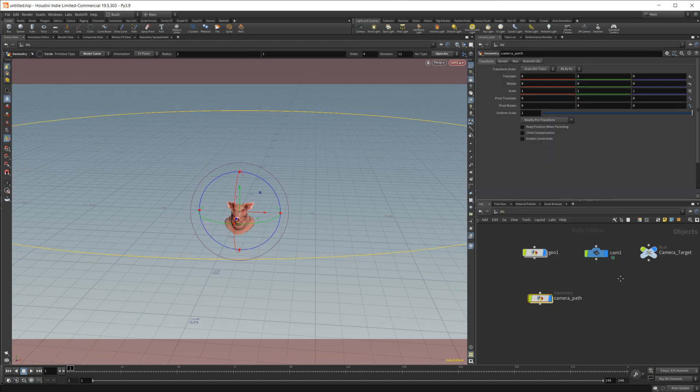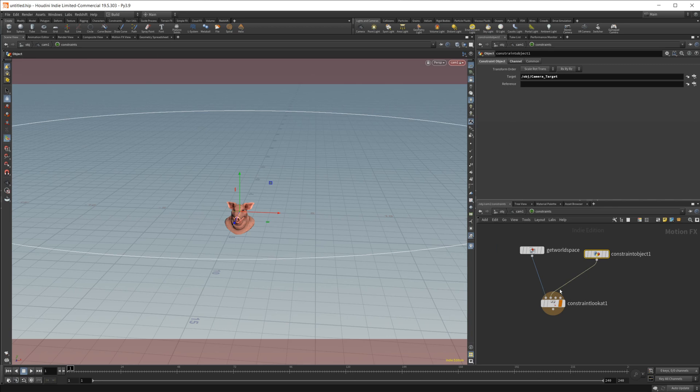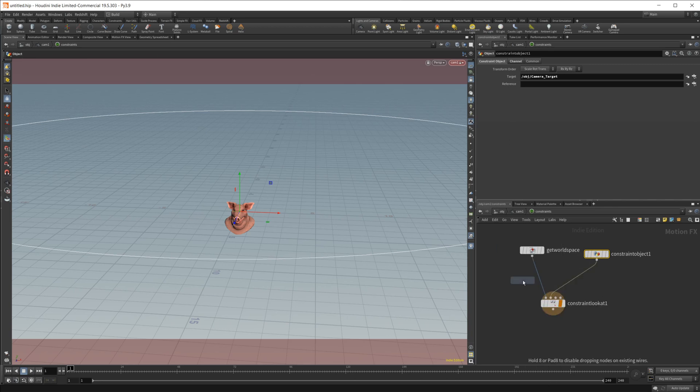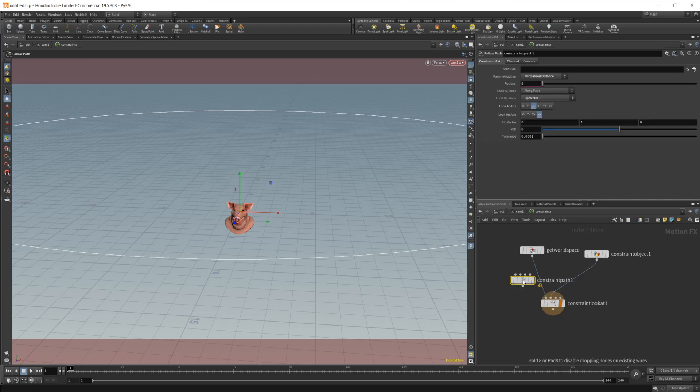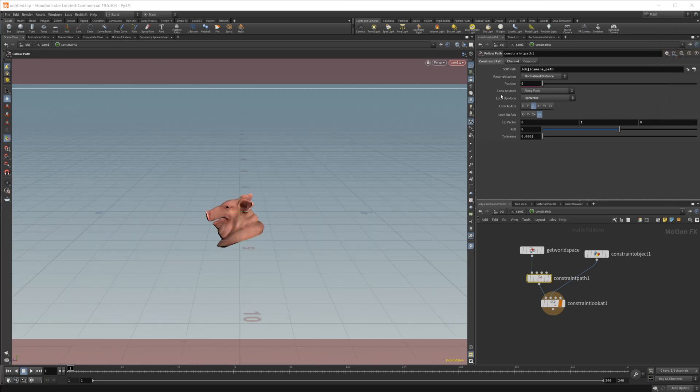And now let's go back to our camera, dive into the constraints, and we want to do a follow path node. So we'll wire that in. Come over here to our camera path and click accept.